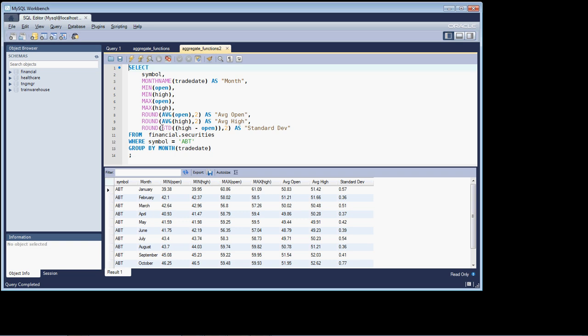I'm utilizing the standard deviation function here, but I'm utilizing the standard deviation function against the high column subtracted from the open column.